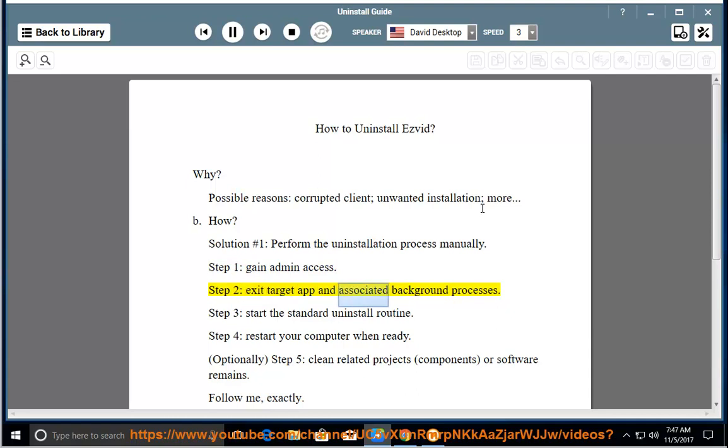Step 2: exit target app and associated background processes. Step 3: start the standard uninstall routine.